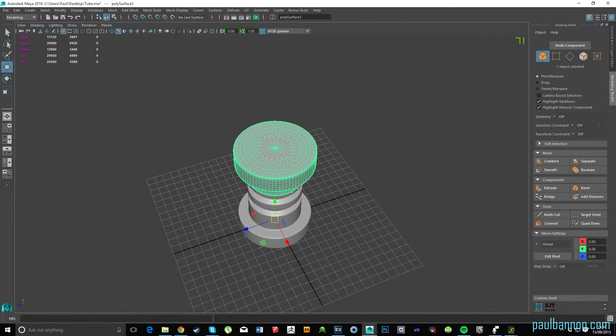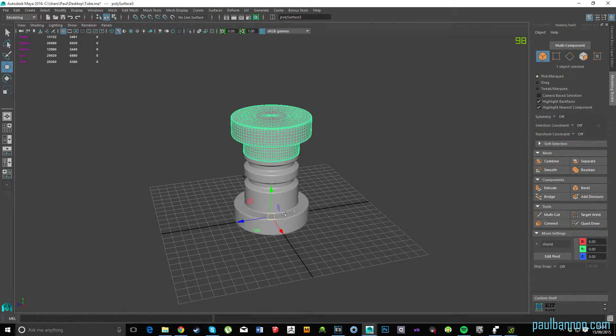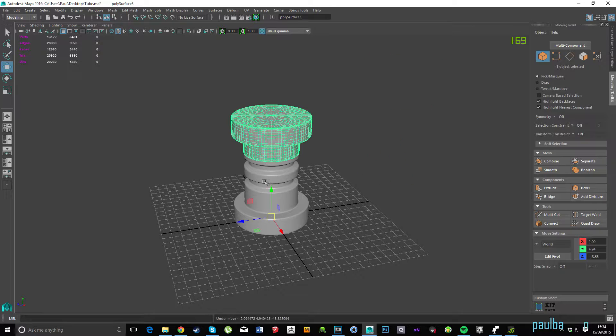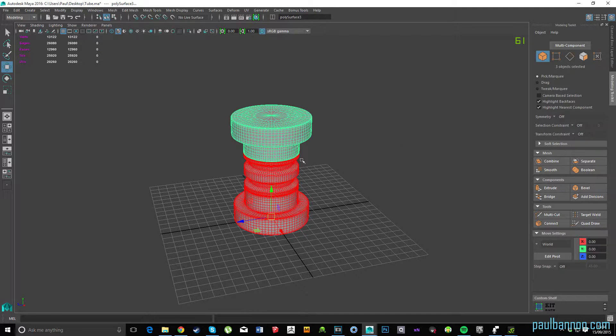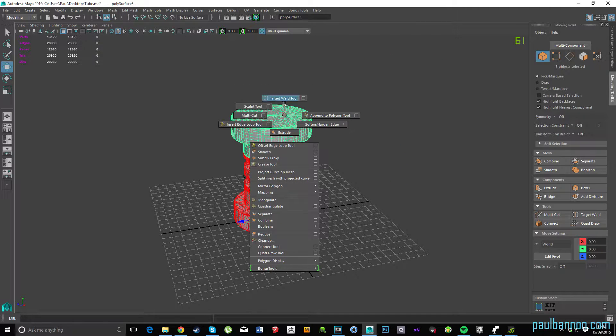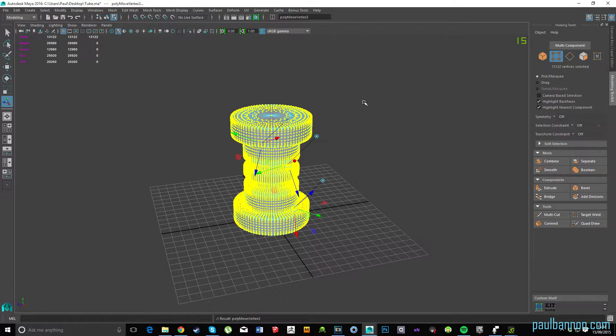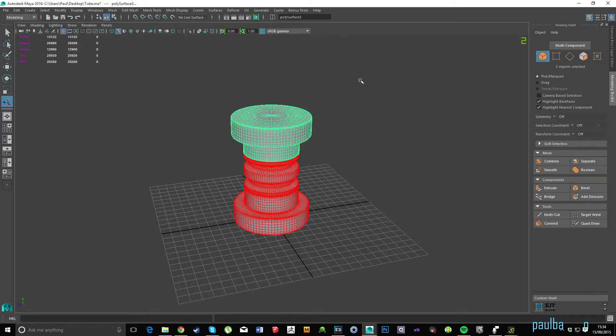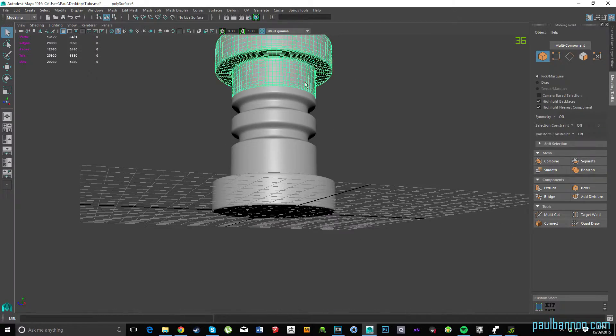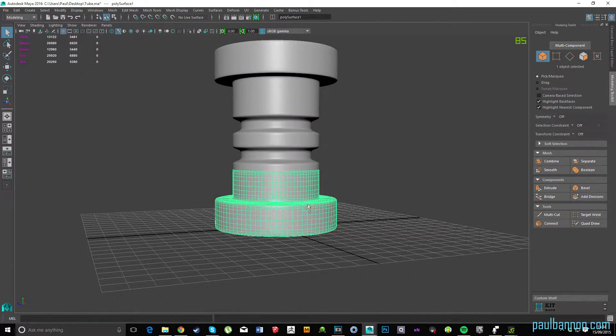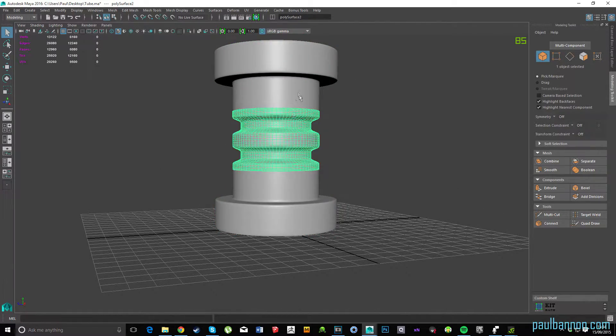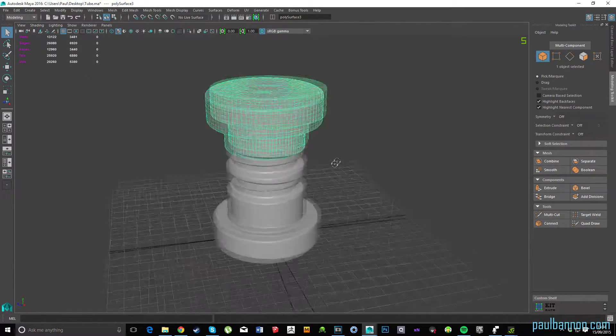So we'll start off in your modeling package. I'm using Maya here. I'm going to create a corrugated tube, like a sci-fi tube that you see in a lot of sci-fi games.